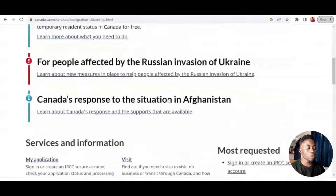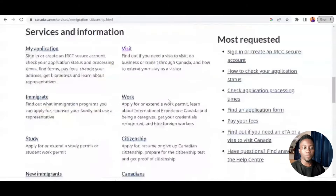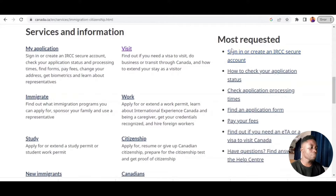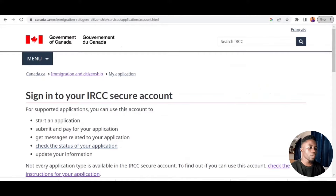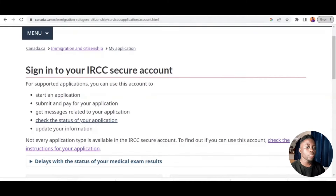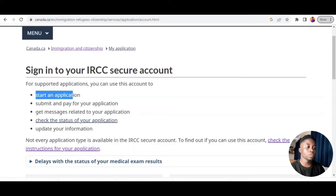So how do you apply for a visa? Just like Facebook — you can't send friend requests without creating a Facebook account, right? The same way, you cannot apply for a visa on this portal without creating an IRCC account. IRCC: I is for Immigration, R is for Refugee, C is for Citizenship, and the other C is for Canada. So you have to create or sign in if you already have an account, and with that you are able to start any visa application — visit, work, study, family, whatever.